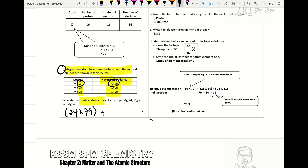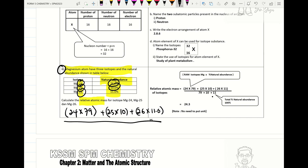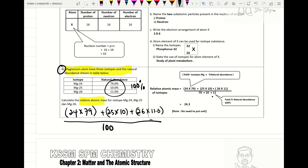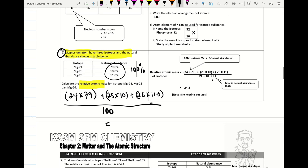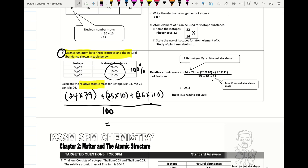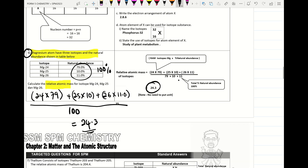Plus 25 times its percentage of 10, plus 26 times its percentage of 11.0. We total these up and divide by the total percentage, which is 100. This gives us the relative atomic mass of magnesium: 24.3.